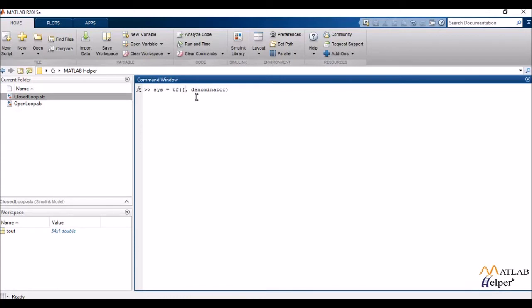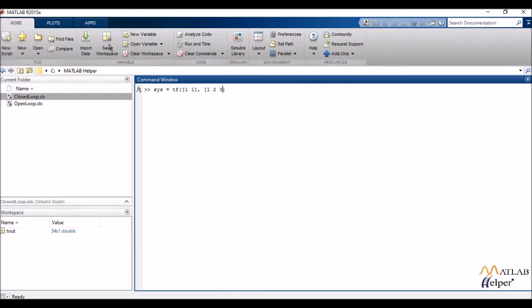So I'd be inputting the coefficients in the square brackets say 1 1 and then I'd be inputting the coefficients for the denominator in the square brackets which would be 1 2 and 3. Now these are the coefficients in the decreasing order of s. Keep that in mind.